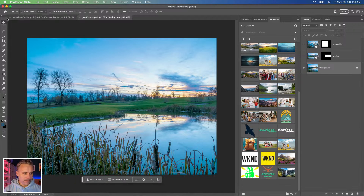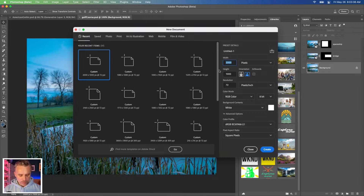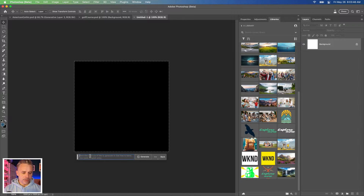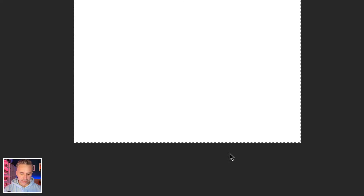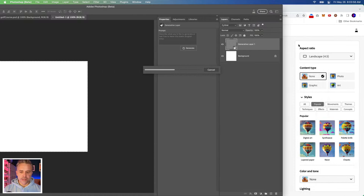We're going to go File > New, create something maybe 1,000 by 1,000 — it should actually return 1024 by 1024. Right in here I'm going to select this area, use Generative Fill, and type the same prompt. Generate. Then we're going to compare these two. There's one, and here's the other.